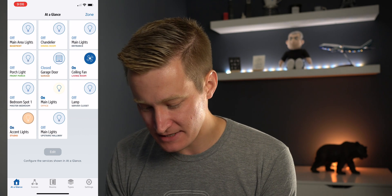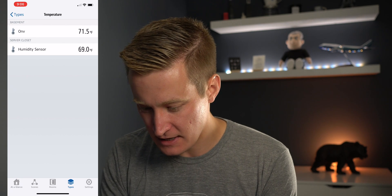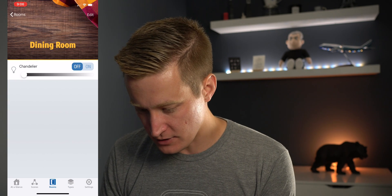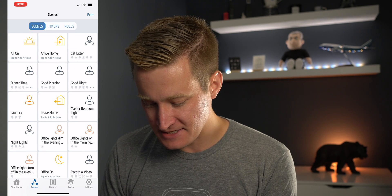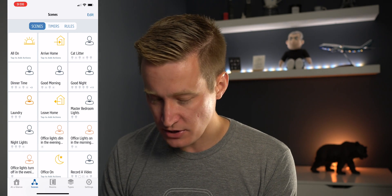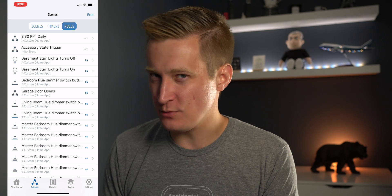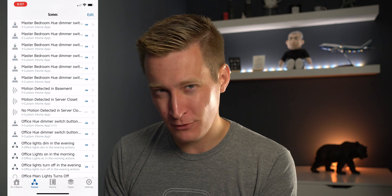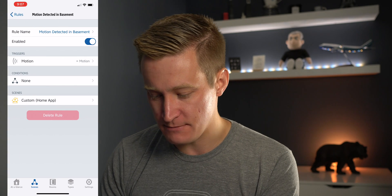There's an 'At a Glance' area, similar to the main screen in the Home app, and then you can go to different types of sensors and properties in your home, specific rooms, and a scenes tab. The scenes tab shows your HomeKit scenes, but 'Rules' is really where you want to focus. On the Rules page, I'll scroll down and find my automation — it might be easier for you if you have fewer automations — and select 'Motion Detected in Basement.'